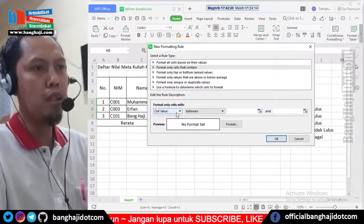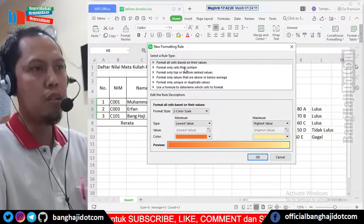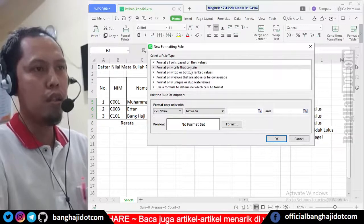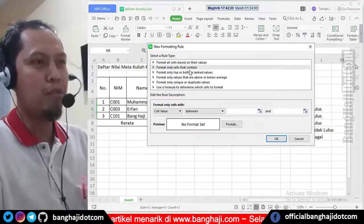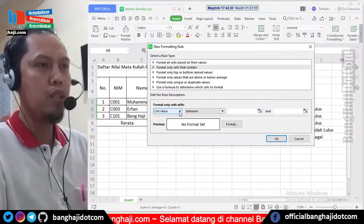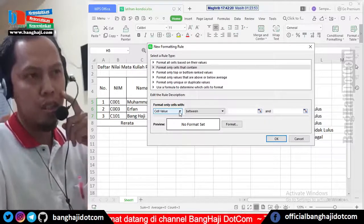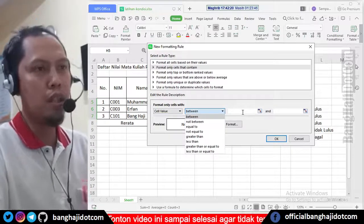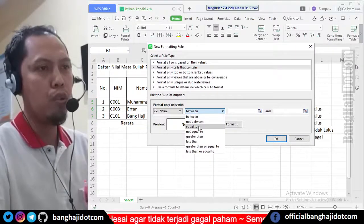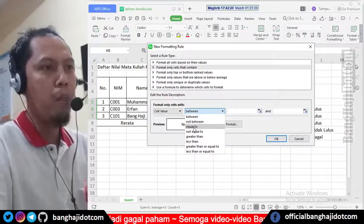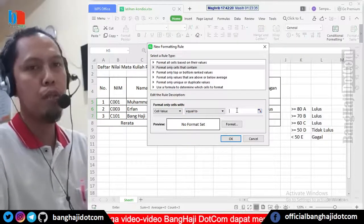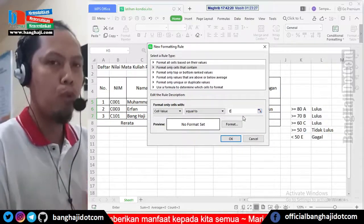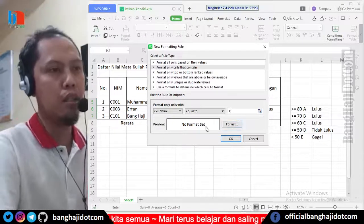Ini dipilih seperti ini, klik. Di bawah ini berubah juga. Kita ambil yang kedua ini, format only cell content. Cell value ini maksudnya isi dari kolomnya yang kita ini. Kemudian ini ada between, untuk antaranya gitu, antara ini sama ini. Yang saya akan gunakan untuk E, karena nilainya spesifik E, saya pilih yang equal to. Equal to itu berarti sama dengan. Saya masukkan di sini huruf E besar.